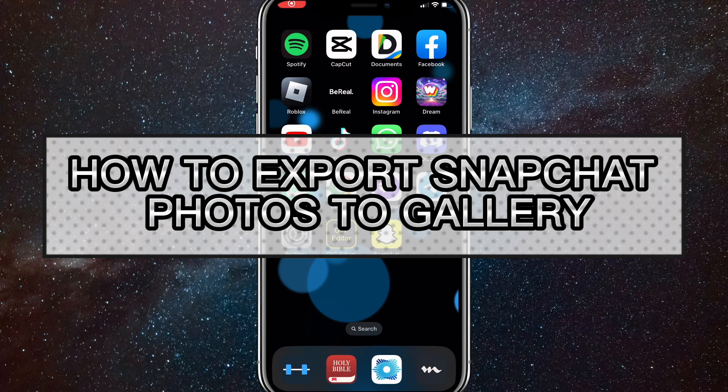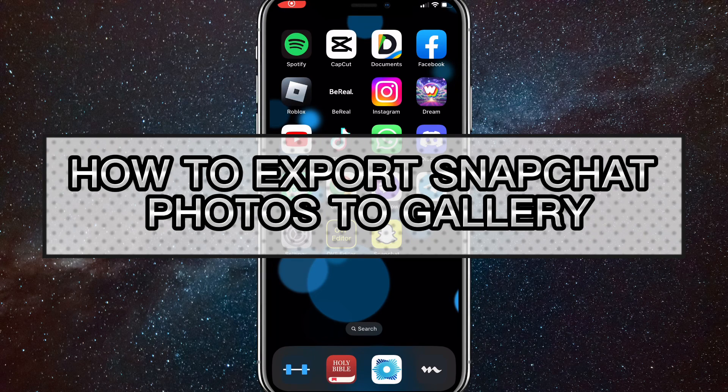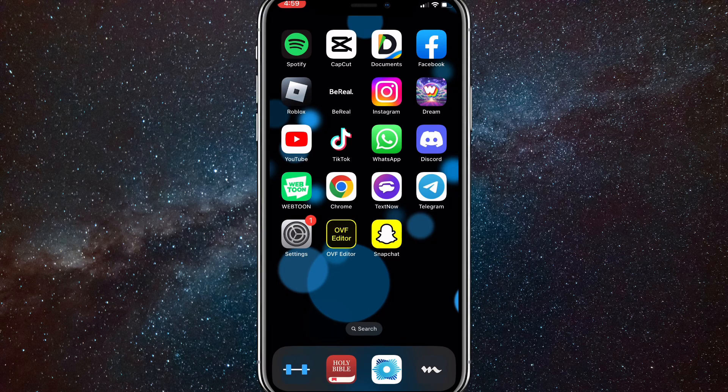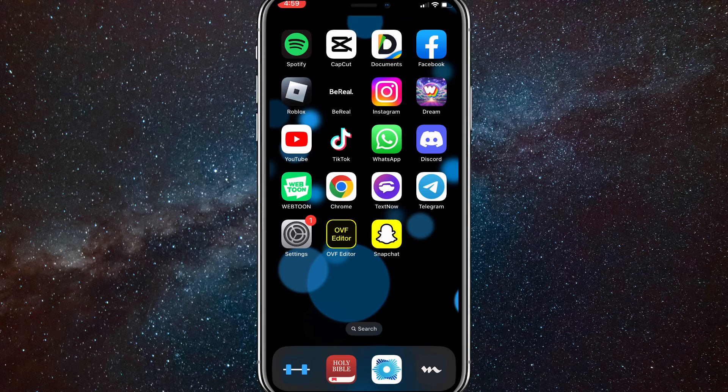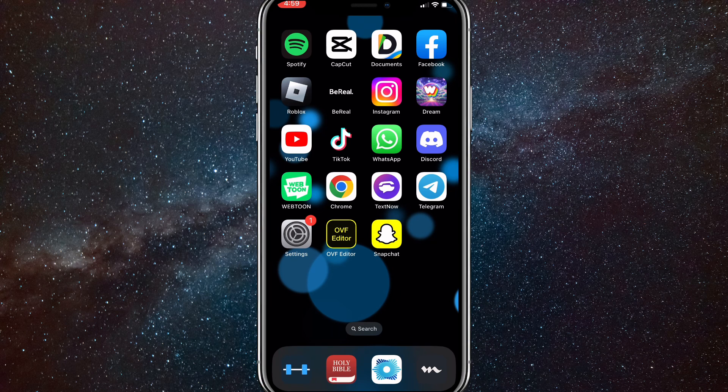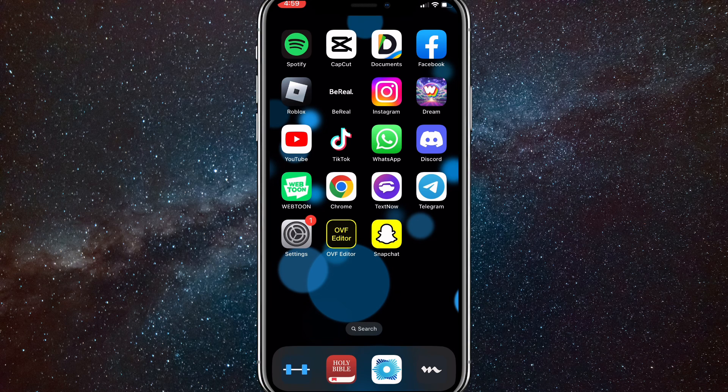Hey guys, in this video, I'm going to show you how to export Snapchat photos to your gallery. If you want to save photos to your camera roll on Snapchat, I'll show you how to do that today.